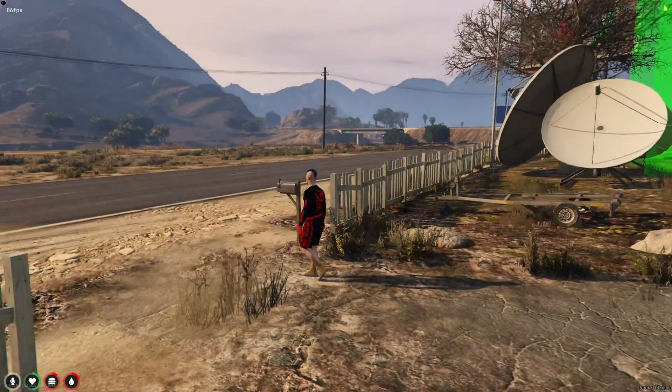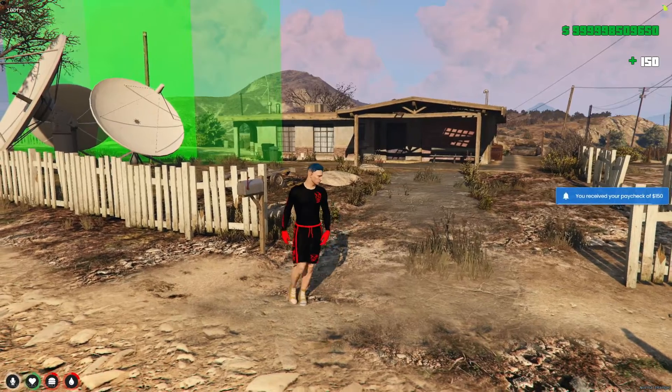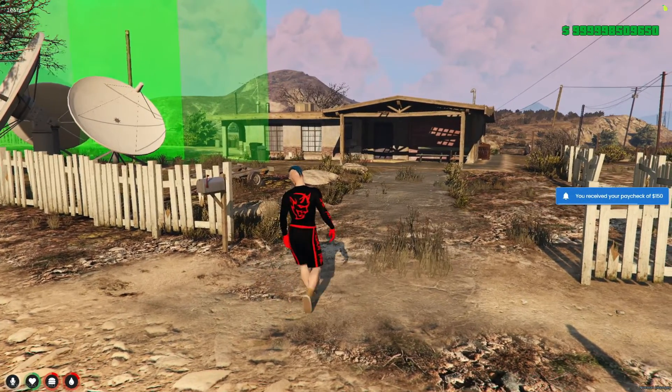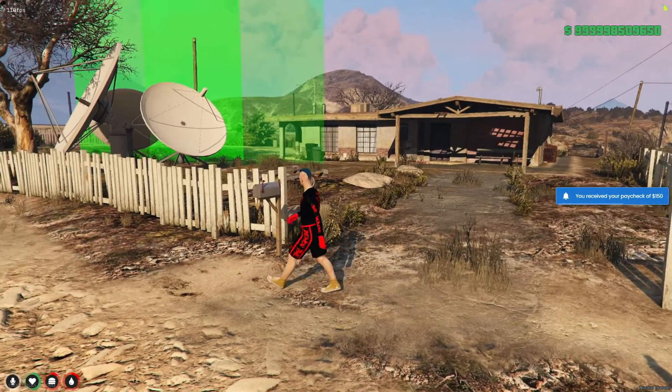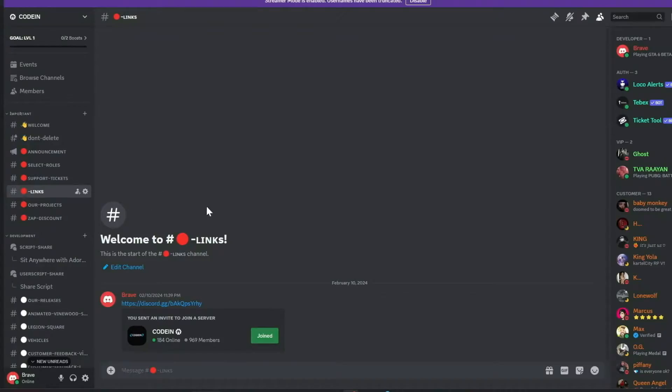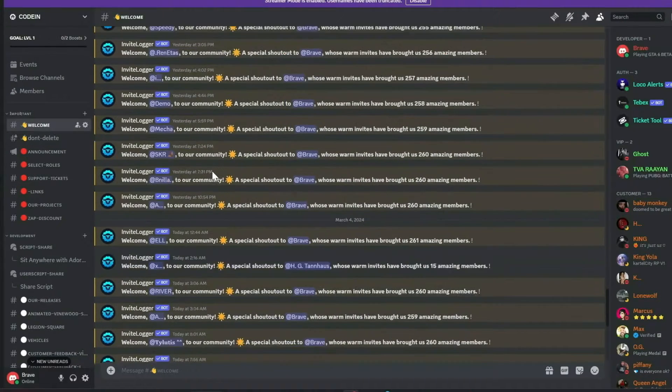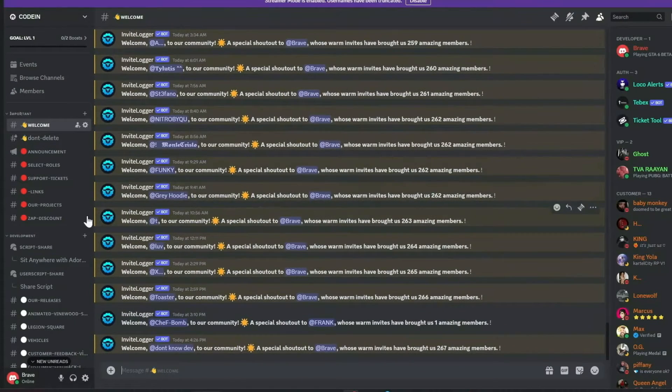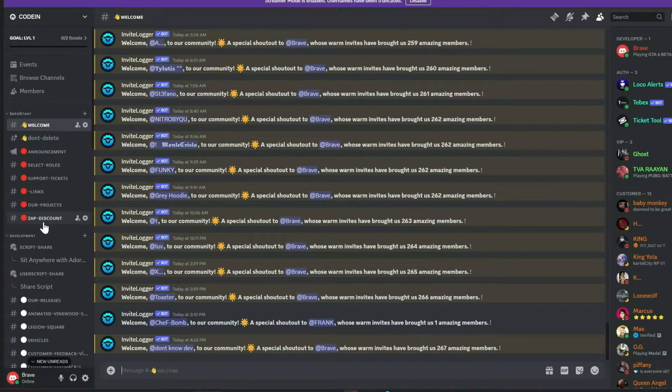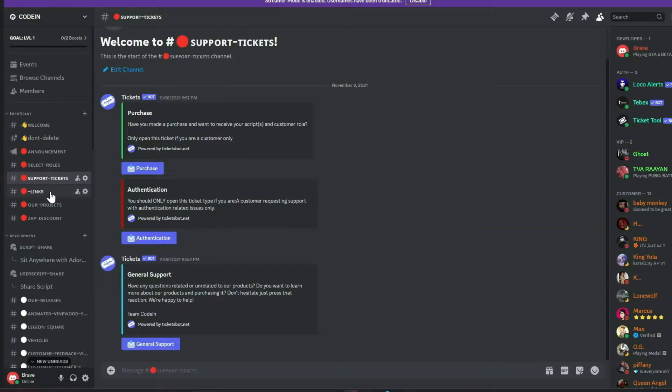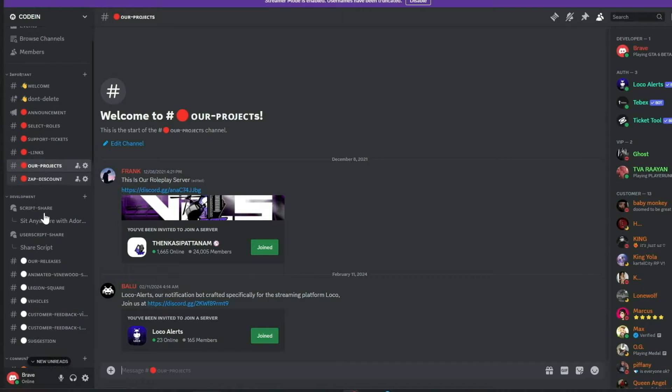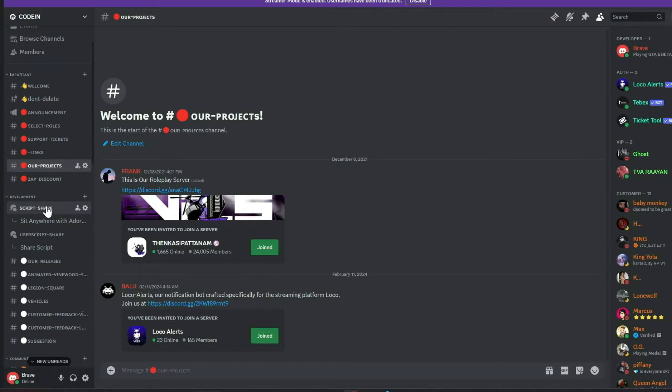Staying connected with my Discord community is crucial because it's not just a platform for support and solution sharing. I'm thrilled to announce that our Discord server, Coden, has surpassed 950-plus active members and is rapidly approaching the 1,000-member milestone. A heartfelt thank you to everyone. I encourage you to join our vibrant community of FiveM developers, which offers numerous benefits.